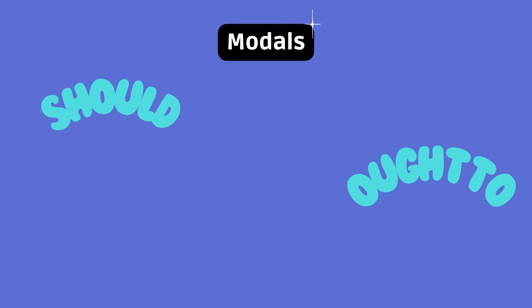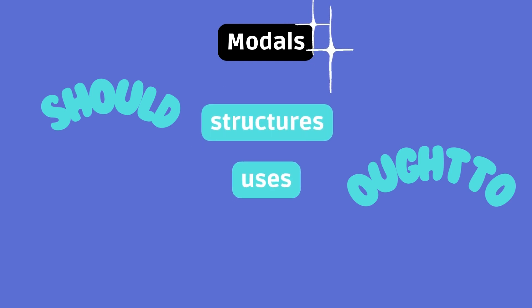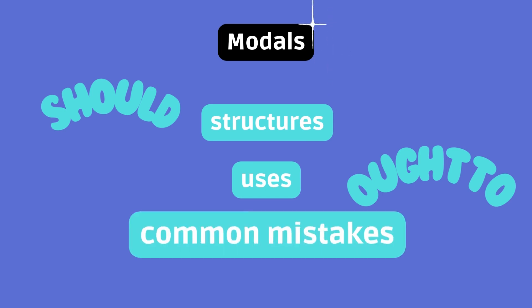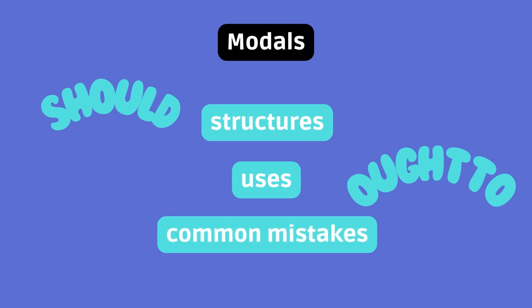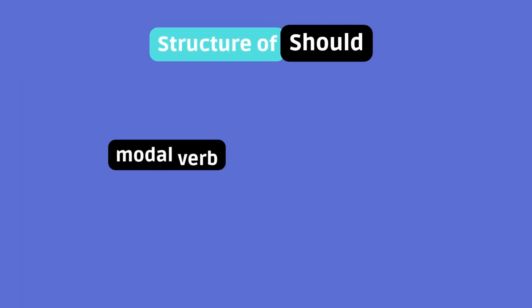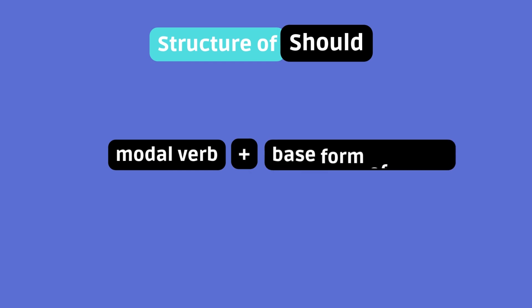We will go over their structures, uses, and will help you dodge common mistakes. Let's do this. Structure of should. Should is a modal verb. That means it's followed by the base form of a verb. Let's look at the different structures.